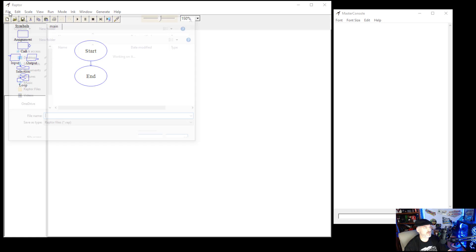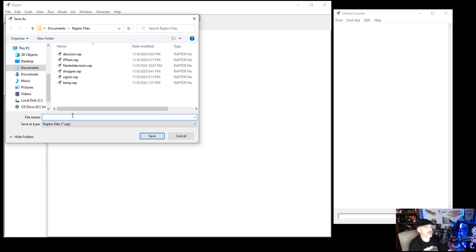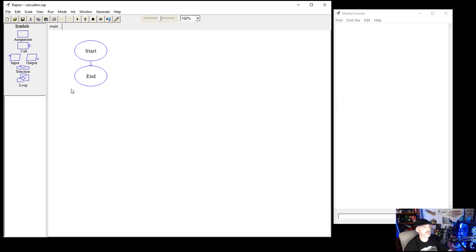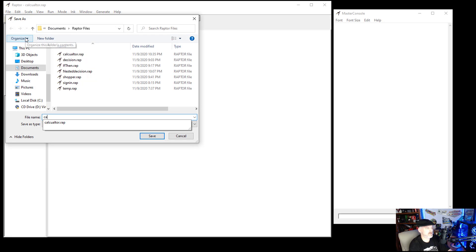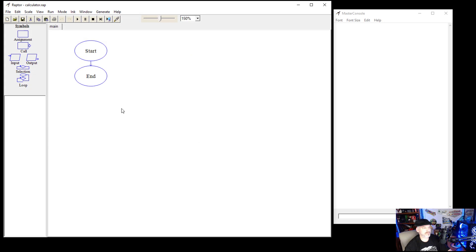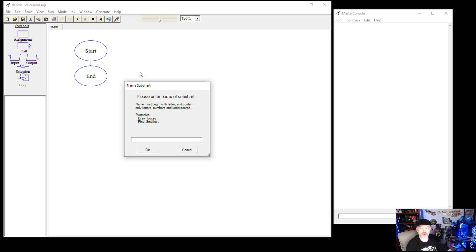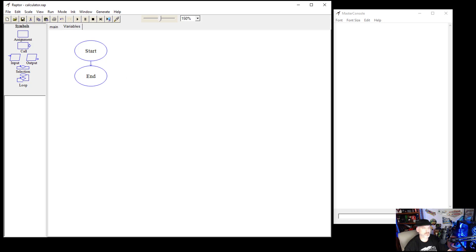With our main program, we've already got this saved. Let's save it as Calculator. Now what we're going to do first is create a subchart called Variables. So let's go ahead and create a subchart and we're going to call it V-A-R-I-A-B-L-E-S, Variables. We're going to create that, and then come over to our variables and put in a lot of different assignments.